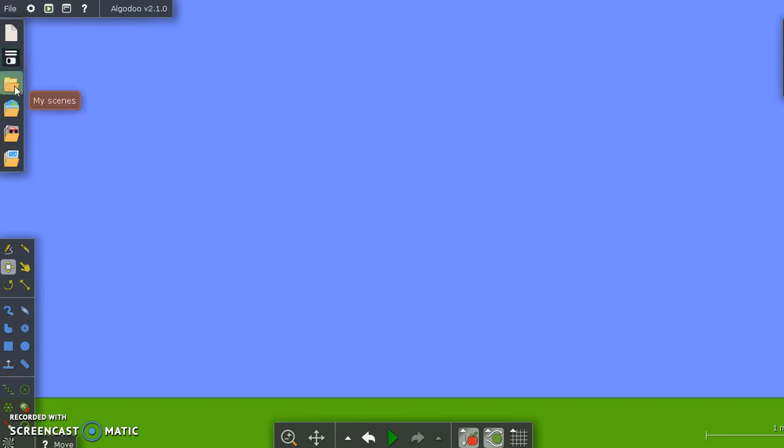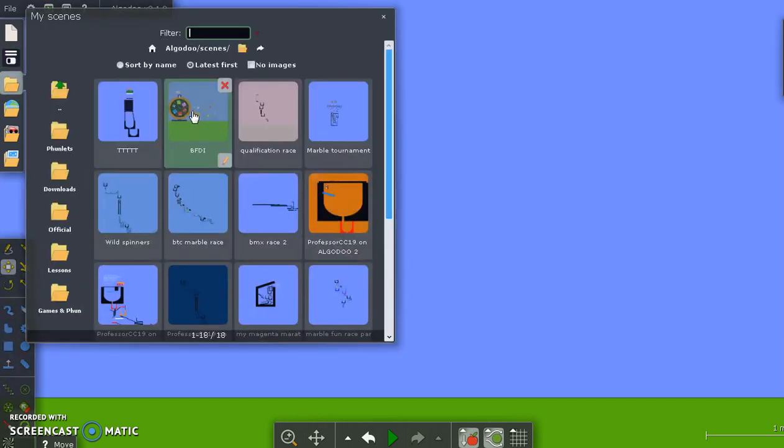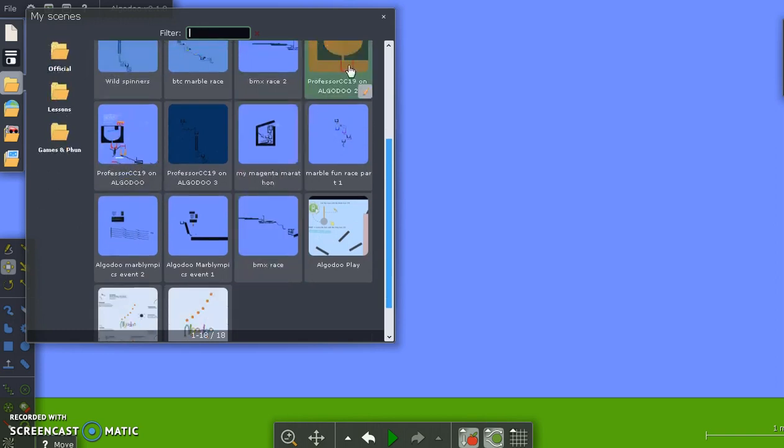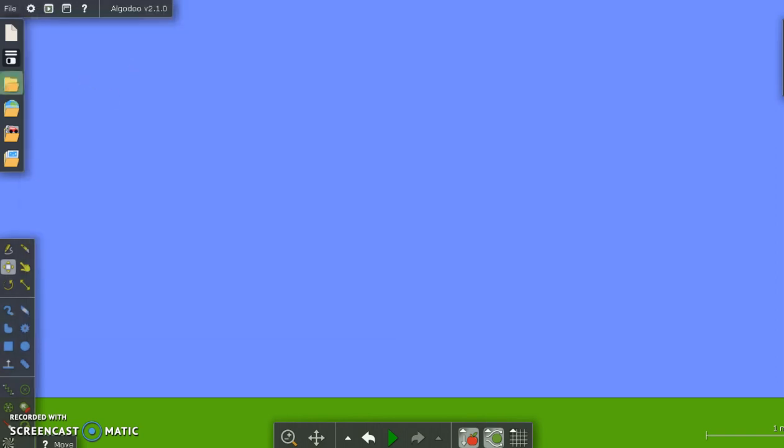Anyway, this empty folder right below it says My Scenes. If I click on it, you'll see it's just the scenes that you have created. Some marble races. You can see the Battle of the Virtues course and some other things. That's the empty folder.